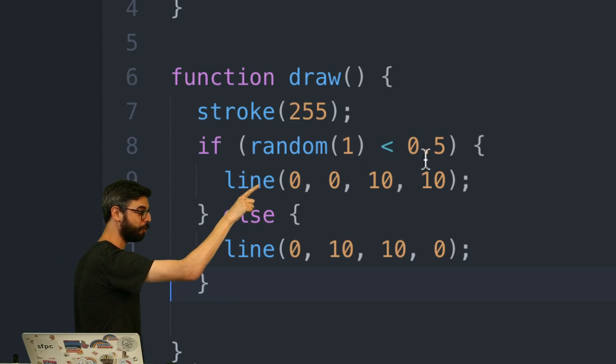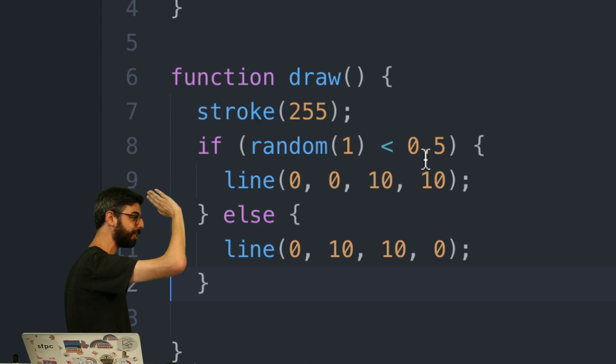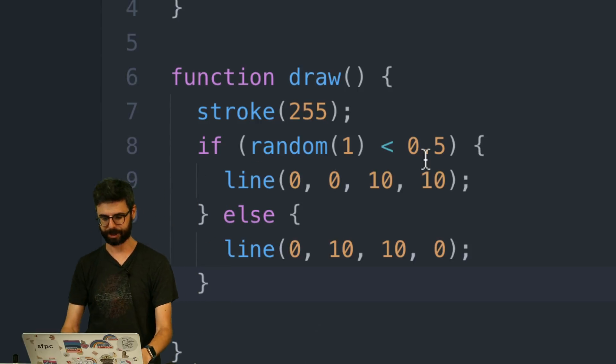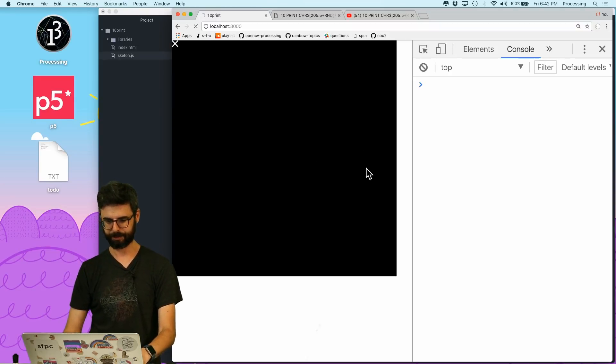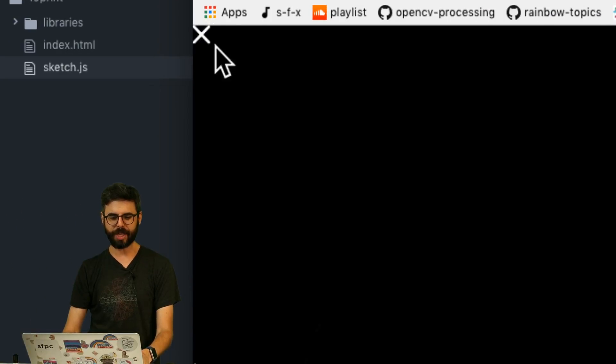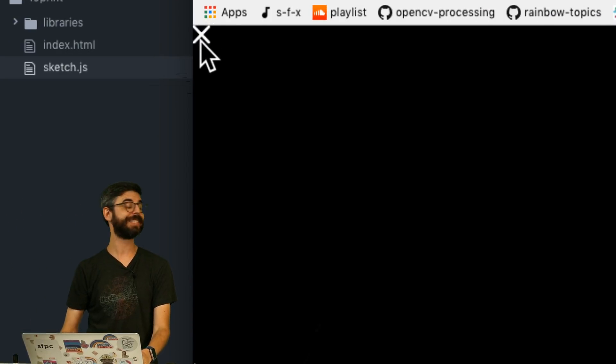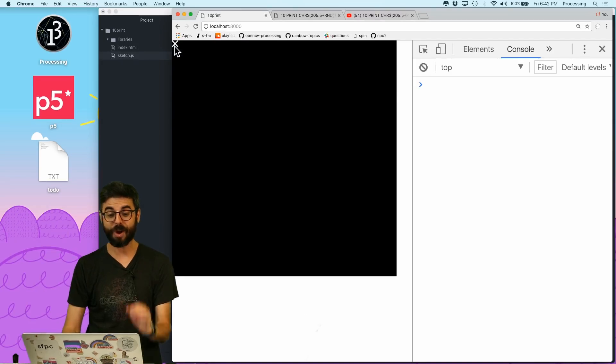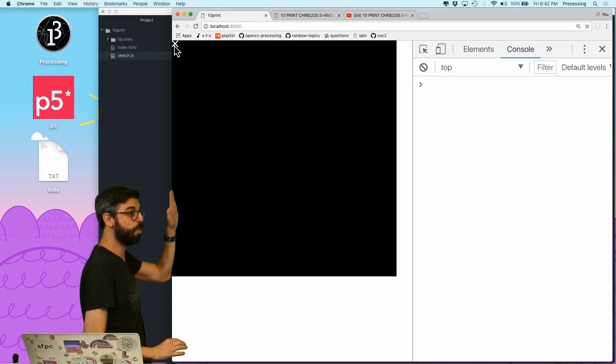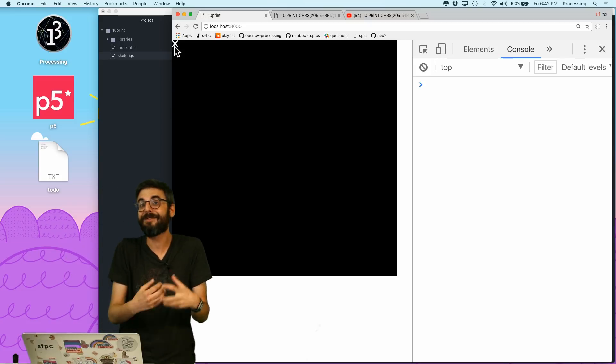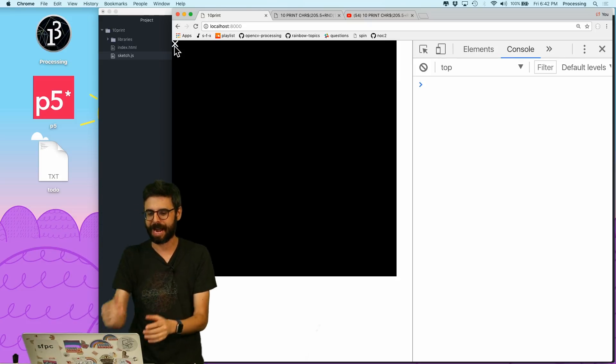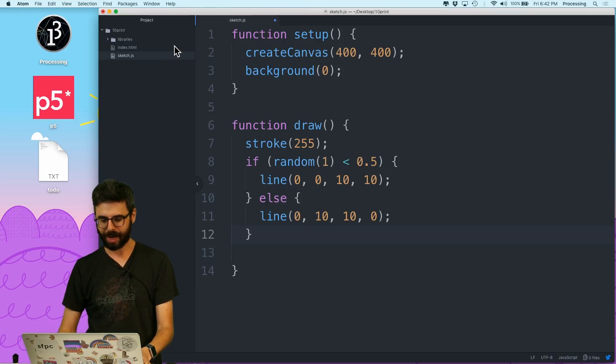Half the time it's gonna be greater than 0.5, half the time it's gonna be less than 0.5. So half the time I'm gonna draw a backward slash, half the time I'm gonna draw a forward slash. Now of course it's just doing this over and over again in the same space on top of each other.